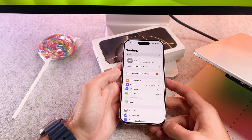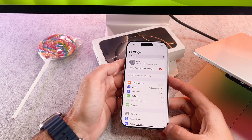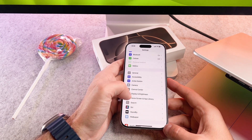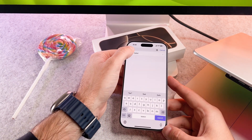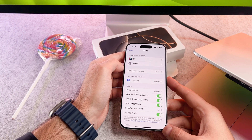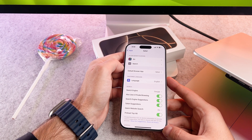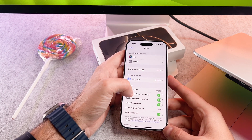First, open the Settings app. Tap on Apps, and tap on Safari. Scroll down and tap on Clear History and Website Data.